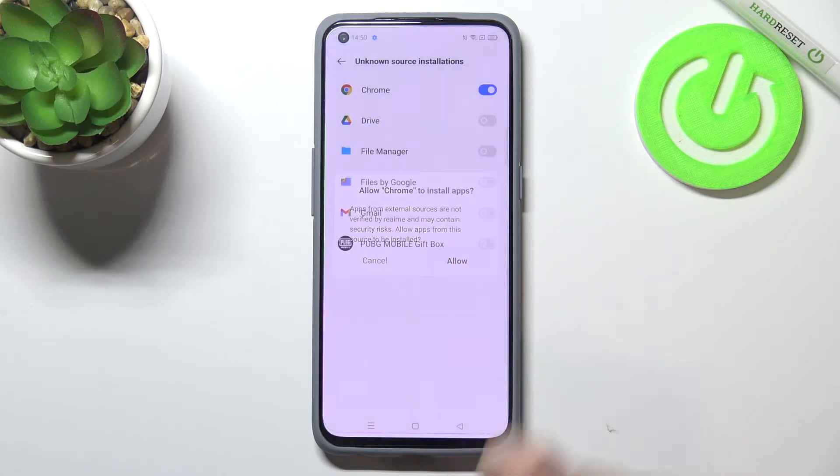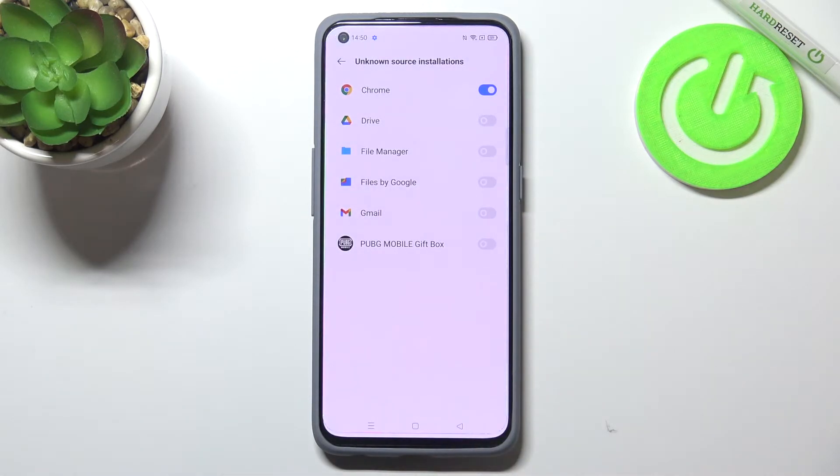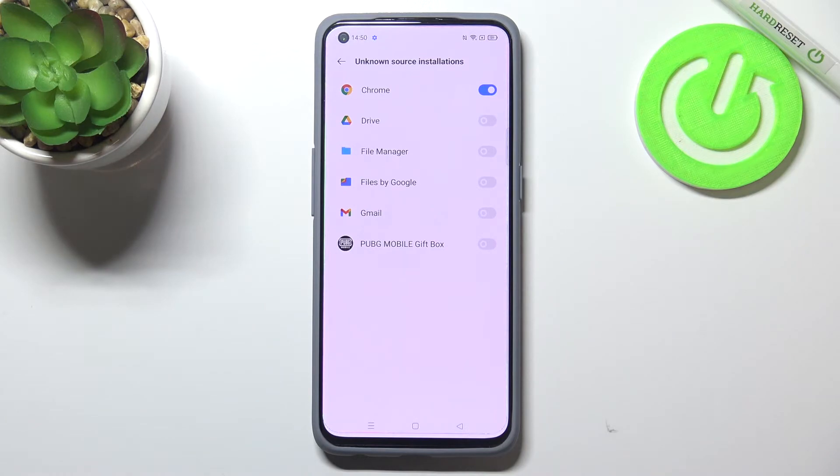So if you are ready just tap on allow and from now on Chrome is activated, so it means that it will be allowed to install some content.